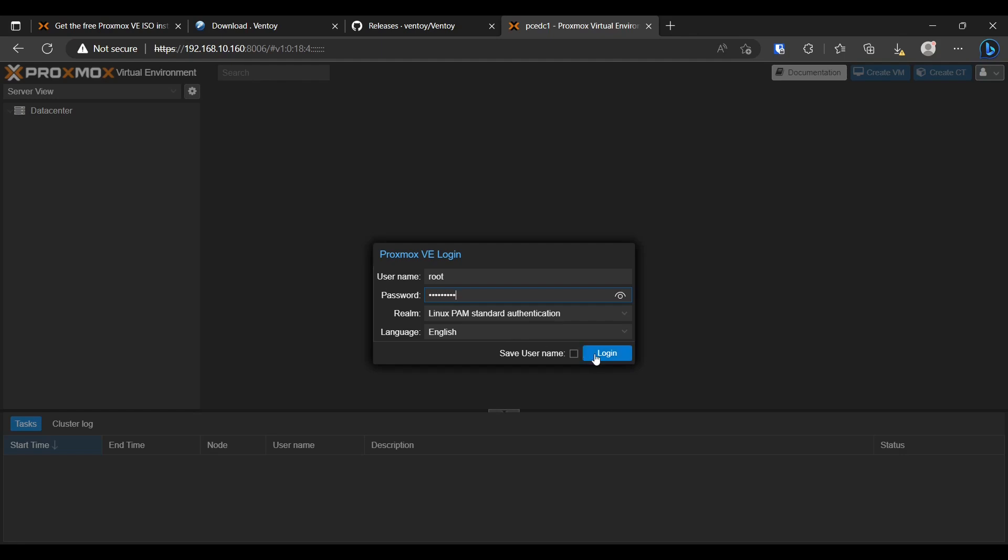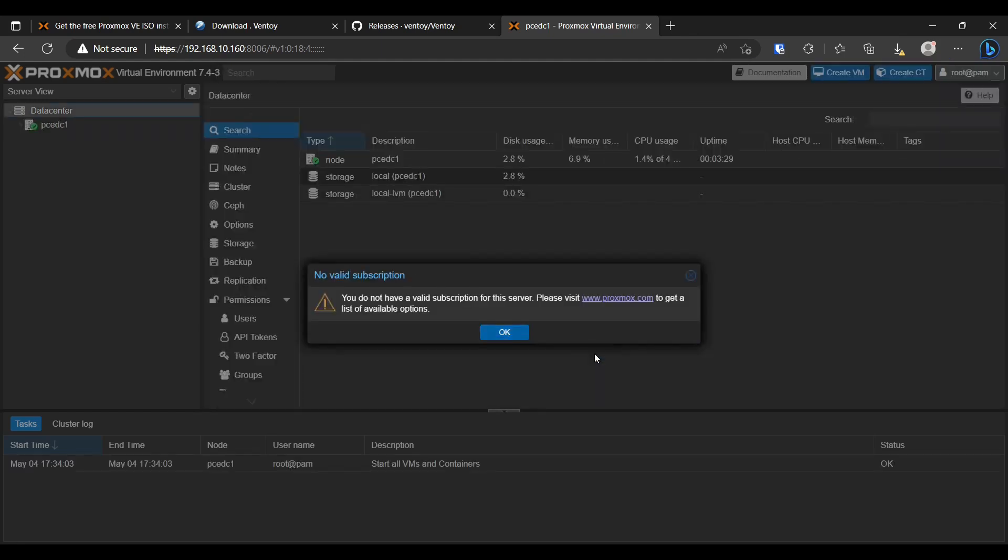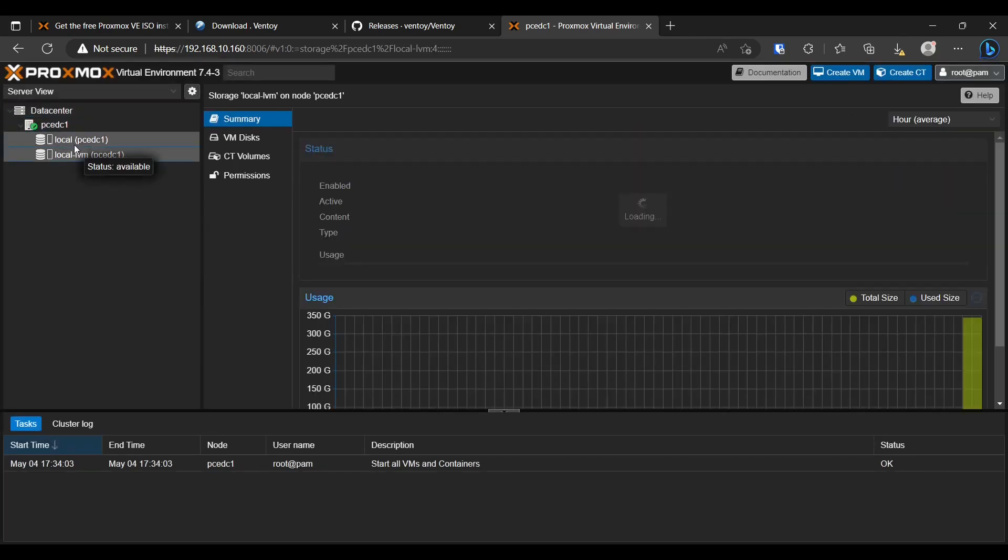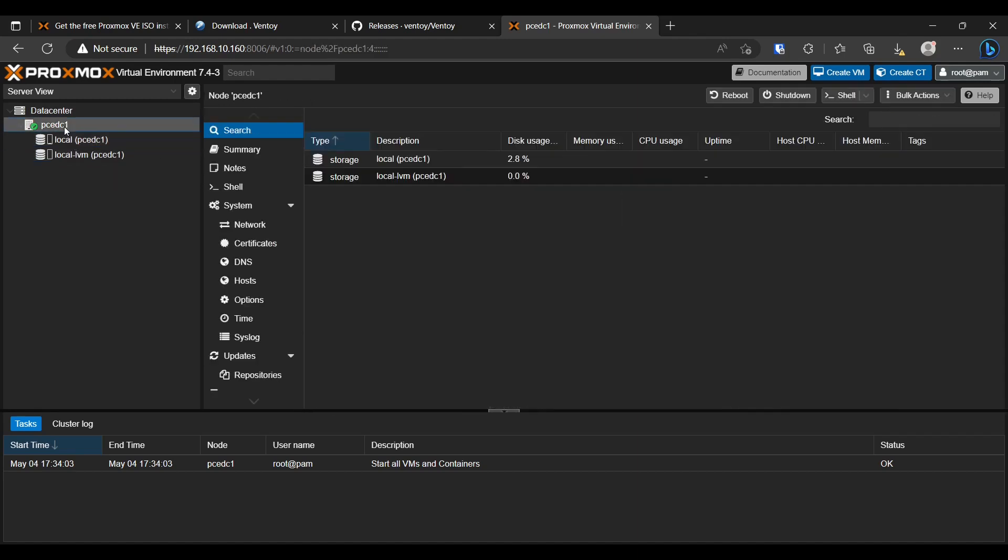Put in your username and password. Log in. We see a no valid subscription message. Don't worry, we'll get rid of that at a later point. Click OK. And there you are. Proxmox installed.